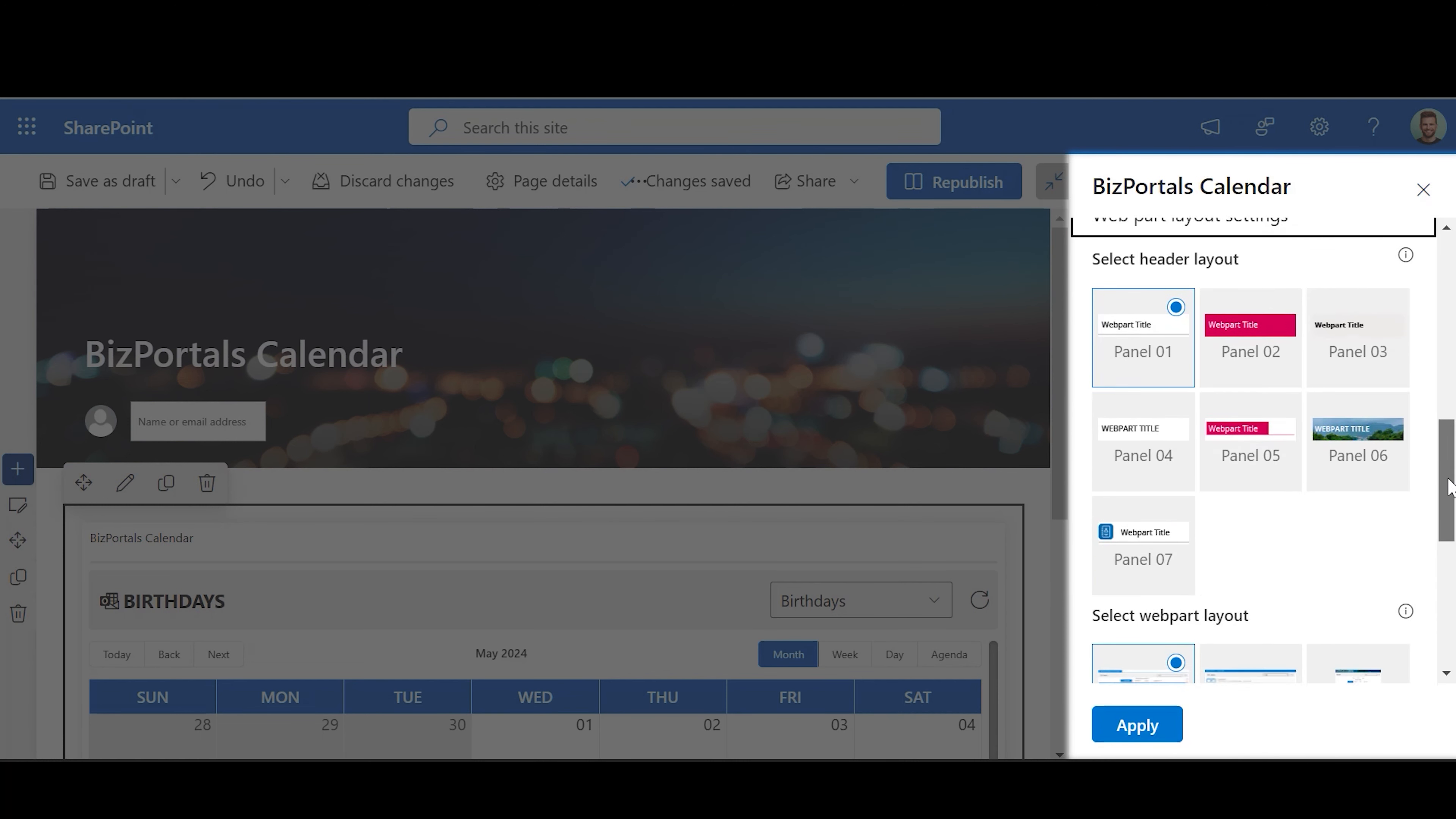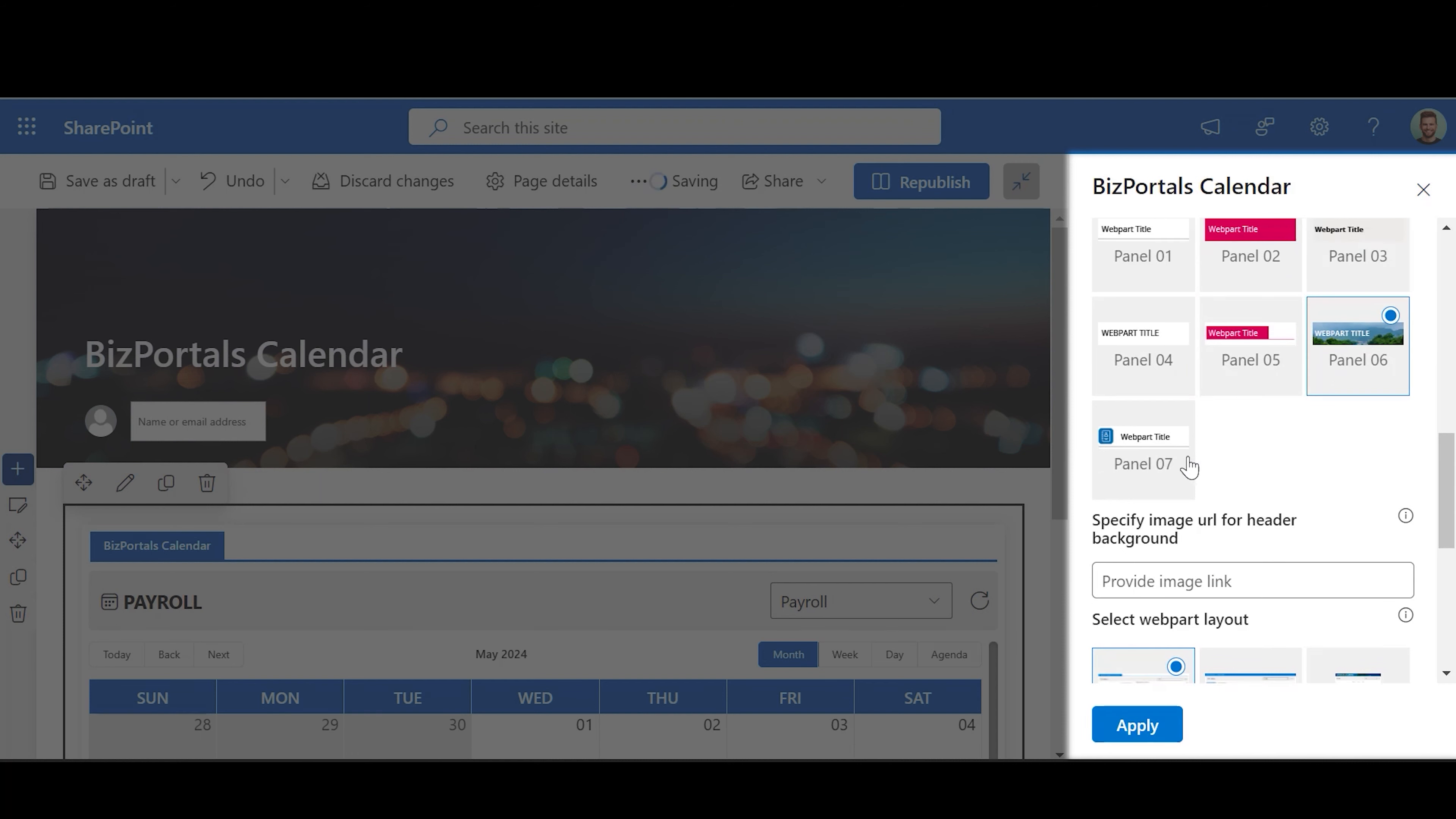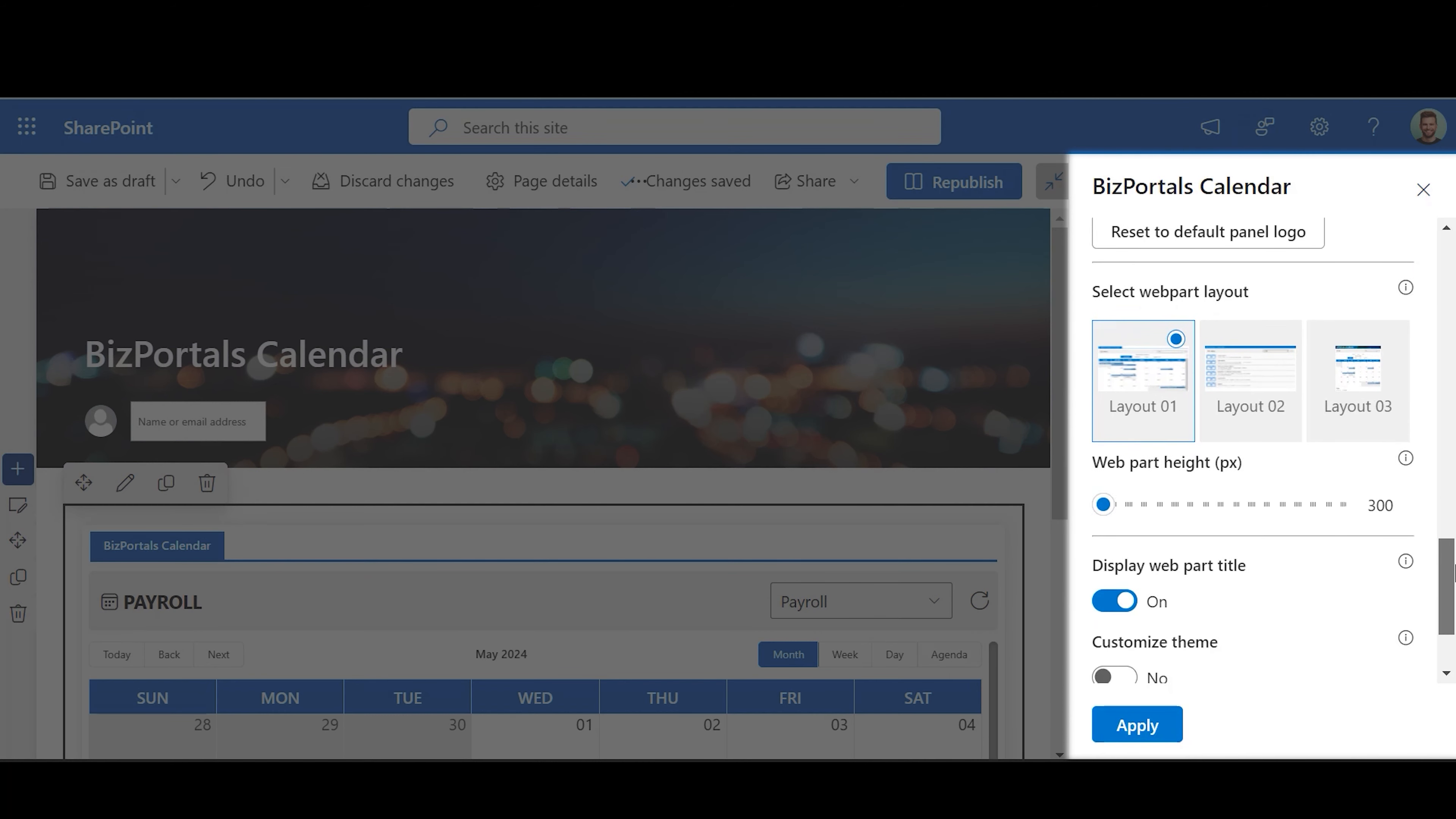Web Part Layout Settings. Select Header Layout: There are different options to choose from. If you pick the first five options, the header will be displayed as shown in Options. But if you choose the sixth or seventh option, you can add an image or logo to the header respectively.